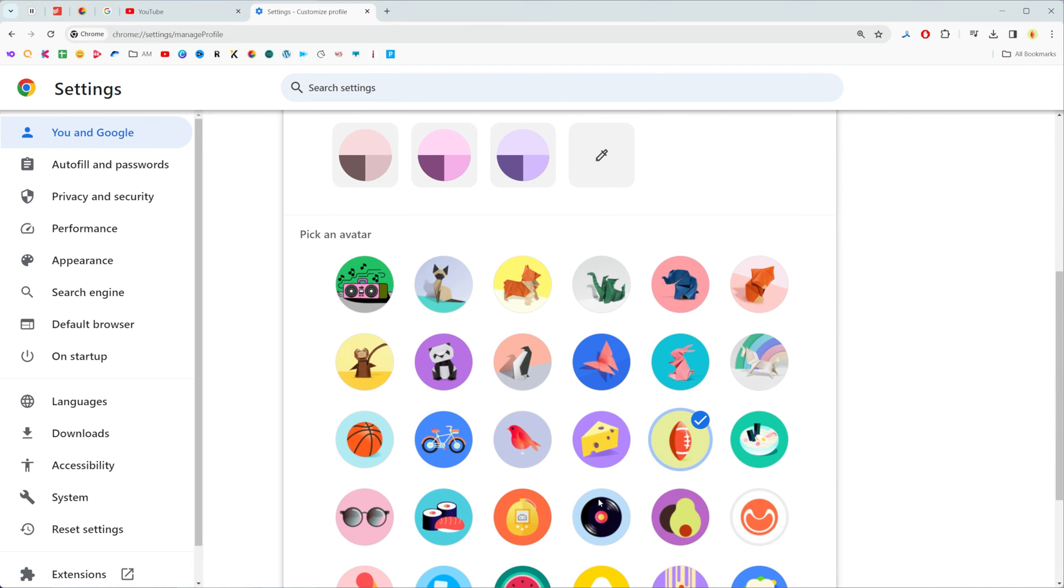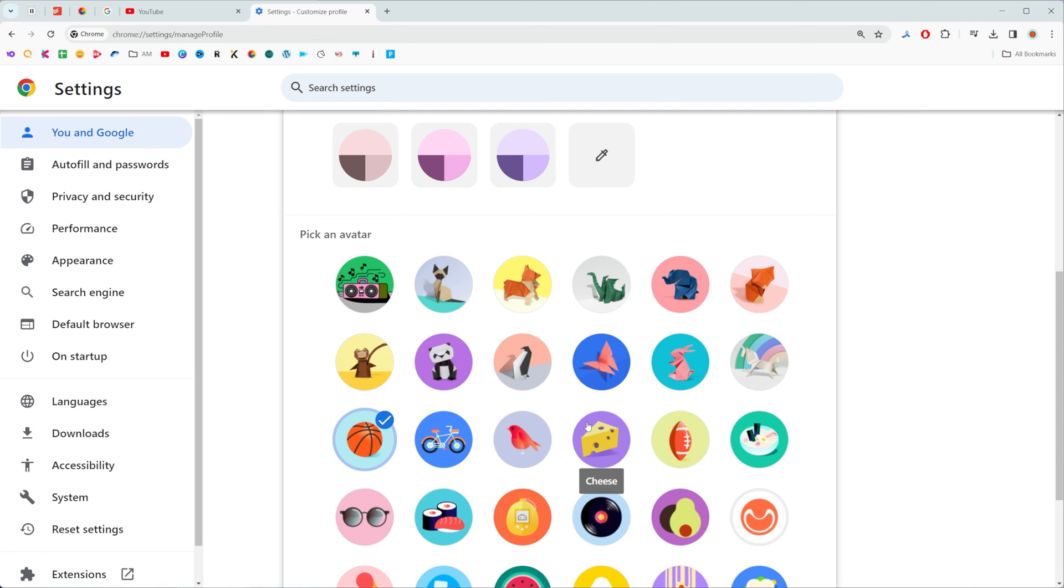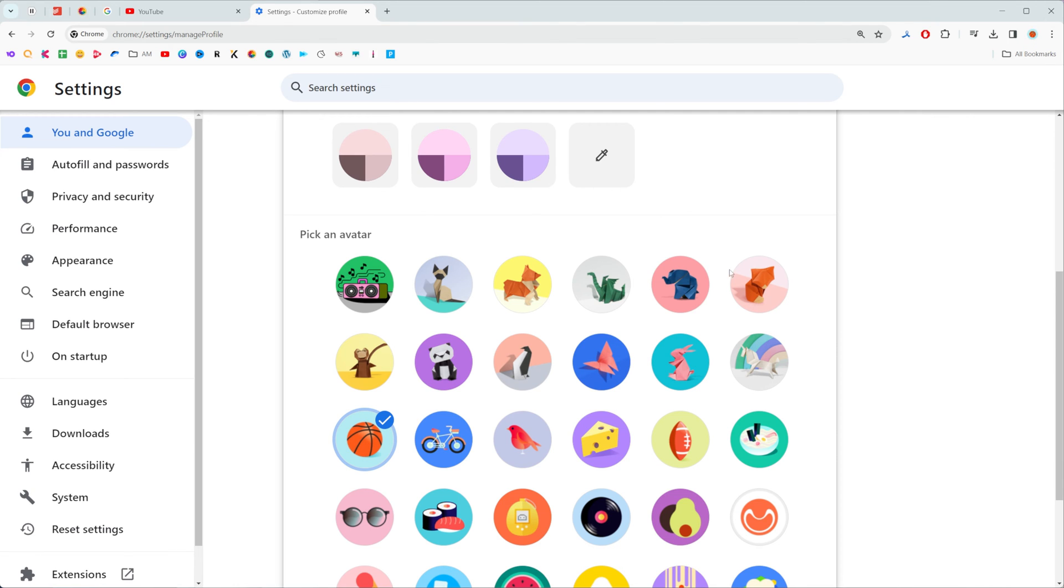And also right there we can select an avatar for our Google Chrome profile simply by selecting it in that way. As soon as we select an image from here it will also change our profile picture. We can see it right here at the top right corner.